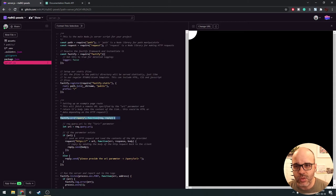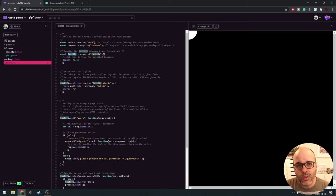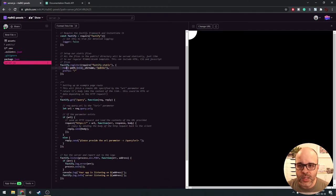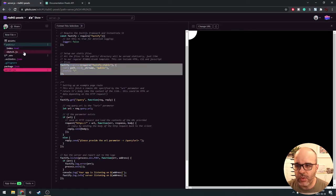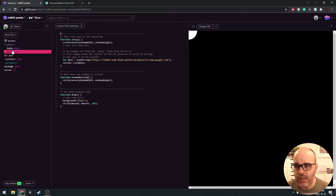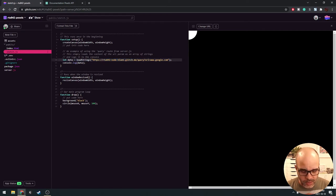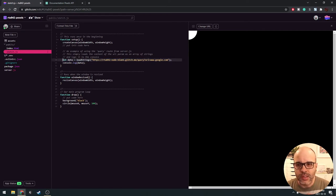We're going to follow a similar framework to the first API example, setting up a route on our web server by editing server.js — the Node.js server. We're using a framework called Fastify, which quickly creates a web server using Node. Fastify can serve static files — the ones we put inside the public folder — where we have our index and our sketch. We'll comment out the existing circle code since we don't need it at the moment.